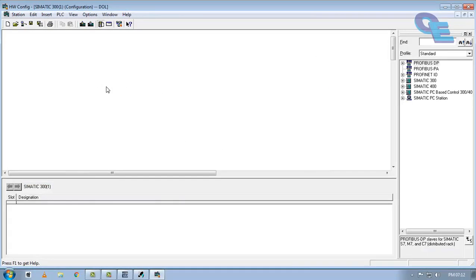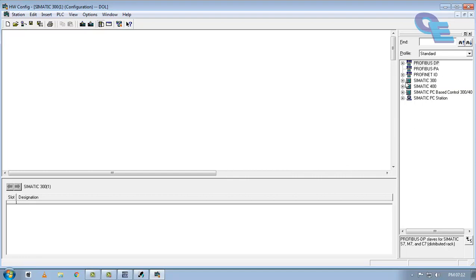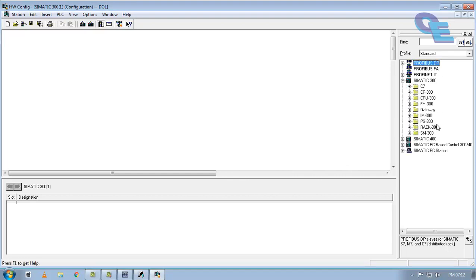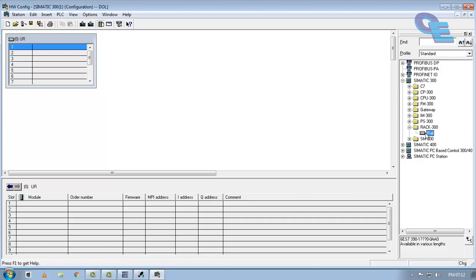All these 300-400 Simatic PLC will come in a rack type PLC models. So we have to place one rack, or rail we can say it. In this rack we have to place the CPU model and input output models.